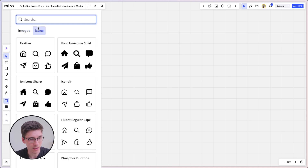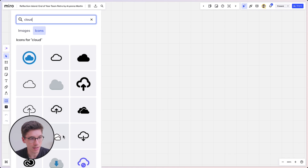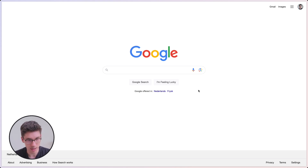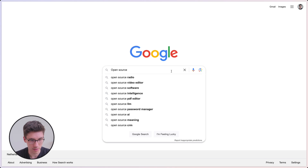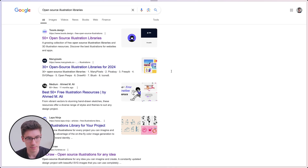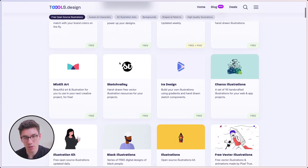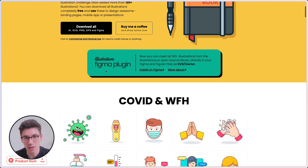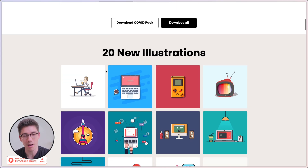Here, if you click on icons, you can search for something like clouds and you'll see a lot of options you can add to your board. The second thing you can do is go to Google and search for open source illustration libraries. You'll find many different libraries that you can use — often just by giving a little credit — and they give you access to very professional illustrations that you can use to really spice up your templates.